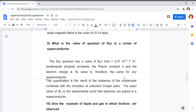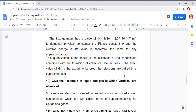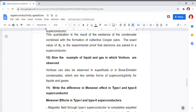This quantization is due to the existence of a condensed combination with the formation of collective Cooper pairs. Another question is: give examples of liquids and gases in which vortices are observed. These vortices are observed in superfluids, and they are even observed in the Bose-Einstein condensed state. These are two similar forms of superconductivity for liquid and gaseous phases.